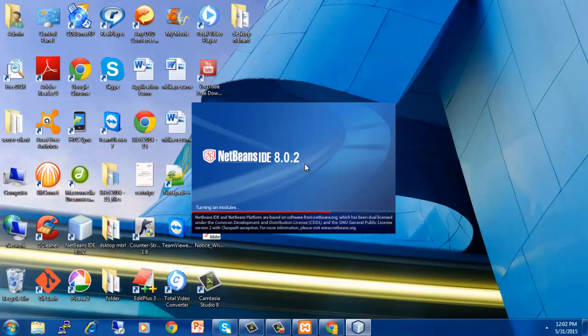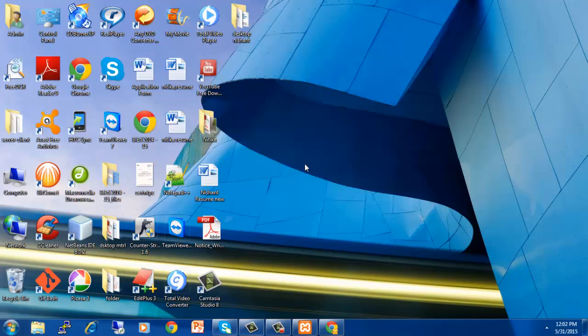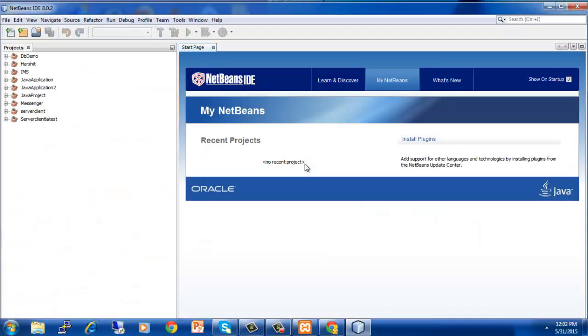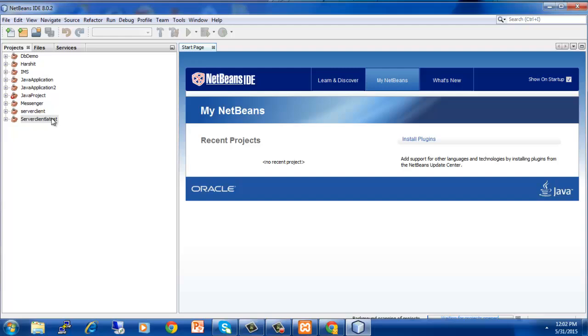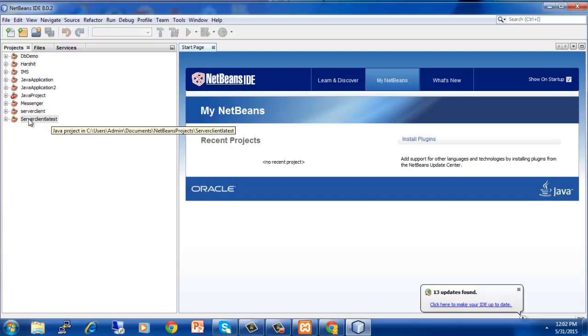So now I will run my NetBeans software. It will take a while for opening and we will wait for that. Now the main thing, how we will connect our XAMPP with NetBeans is that whichever project you have in your NetBeans which you want to connect with XAMPP,